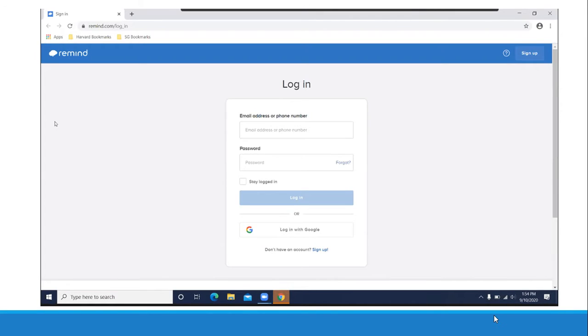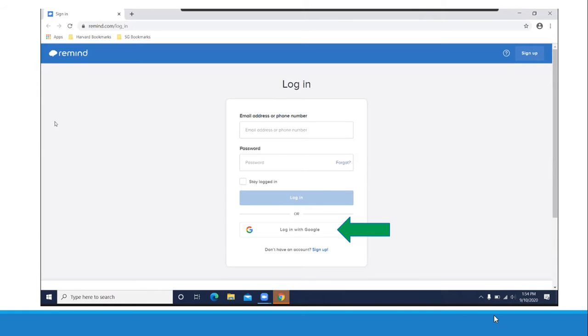You need to log in your Remind account. To do that, please click login with Google. Be careful, do not try to enter your email address, phone number, or password. You should click login with Google.